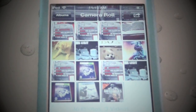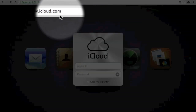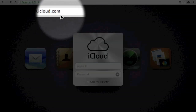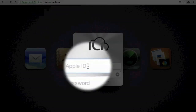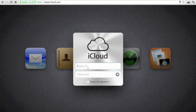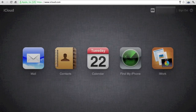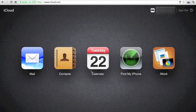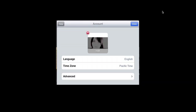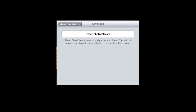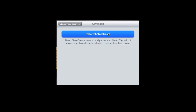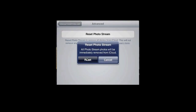To reset our PhotoStream we simply go to iCloud.com and sign in. Once we have signed in, we click on our name located at the top right hand corner. Then we go to Advanced and click on Reset PhotoStream — and now your PhotoStream is once again brand new.